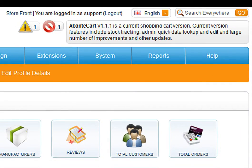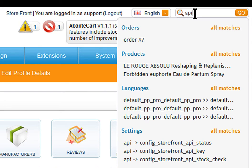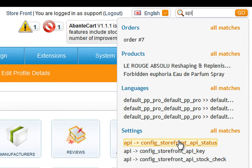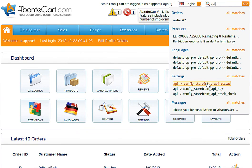Now see how we can change store settings using the same search auto-suggest. We look for API. In the settings section of the auto-suggest result, we click on the first status setting.